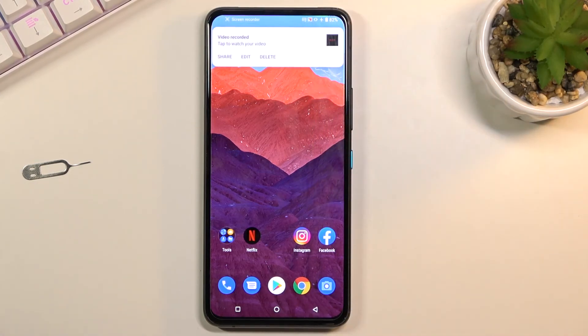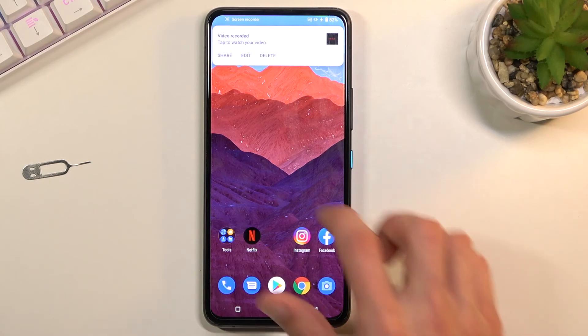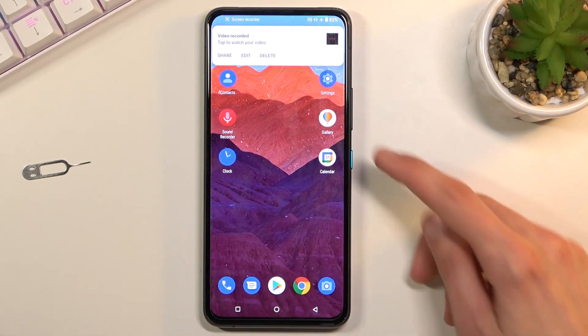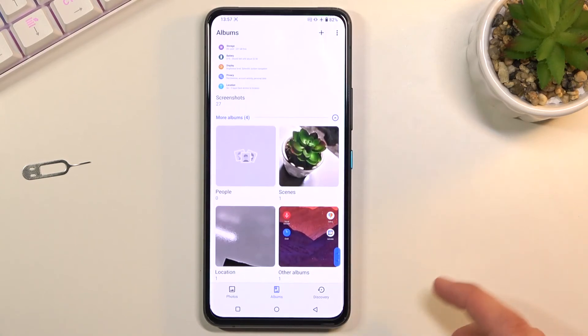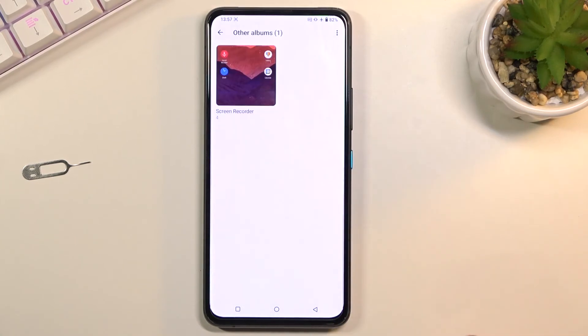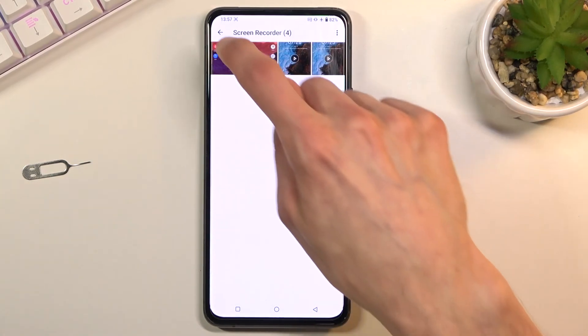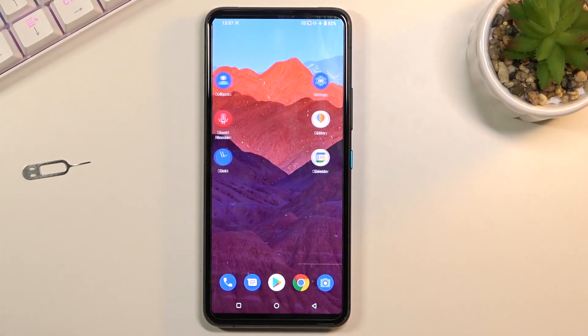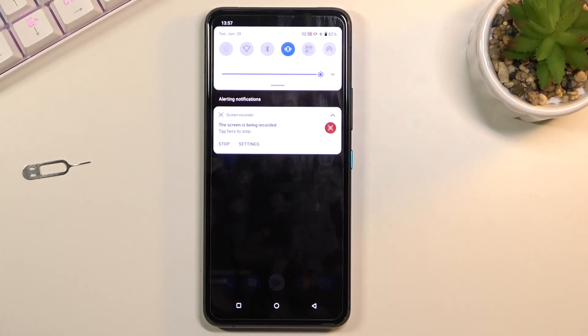And it will automatically get saved to your gallery application. So if we open that up you should find the screen recorder and there it is, I believe this is the one.